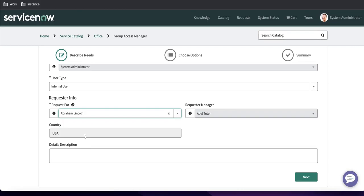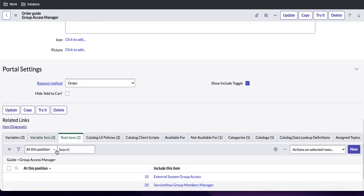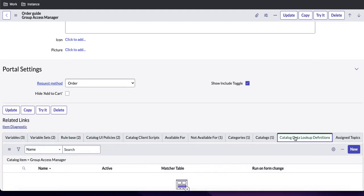To overcome this GlideAjax approach — in client scripts there are many places where we use get-reference, GlideAjax, and all those things to get related information — ServiceNow introduced the Catalog Data Lookup table to simplify that. I will show you how we can use that.